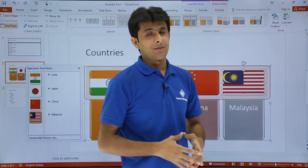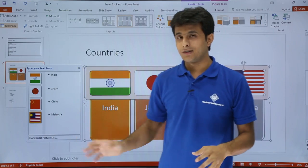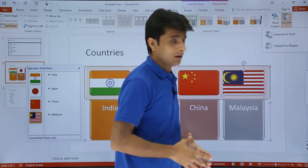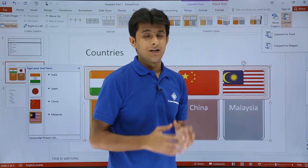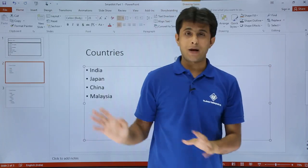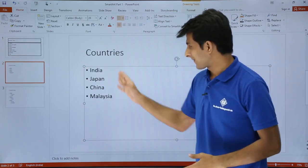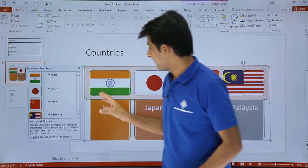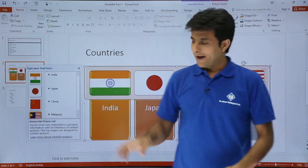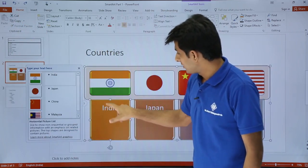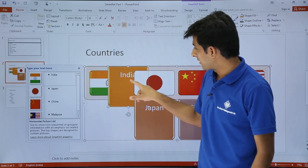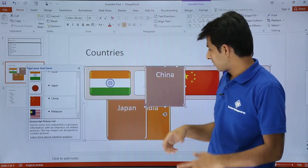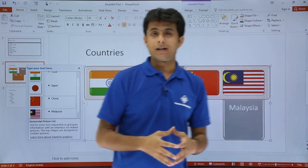At any point if you don't like the SmartArt and want to go back to the original text, you can use the Convert option and select 'Convert to Text.' Once you click that, it changes back to the original simple text. Pressing Ctrl+Z to undo — at any point if you've changed the position of the SmartArt and experimented with it, and it's not in the proper manner, you may want to reset.